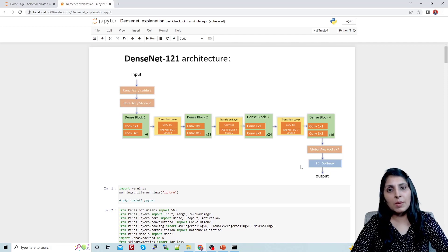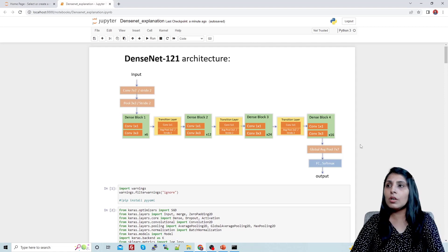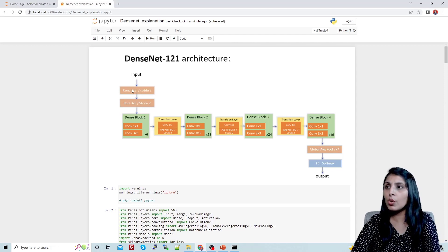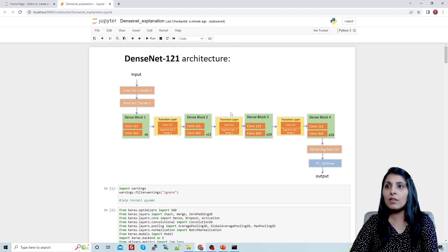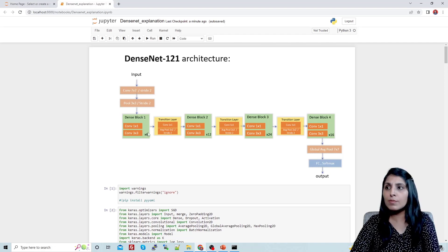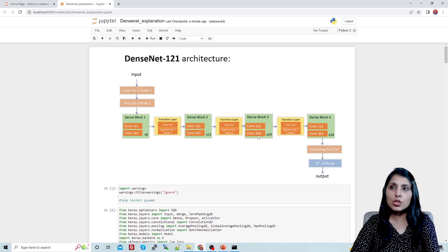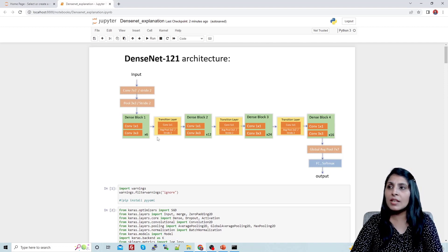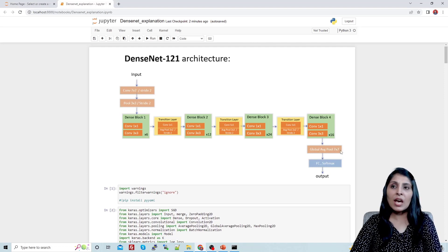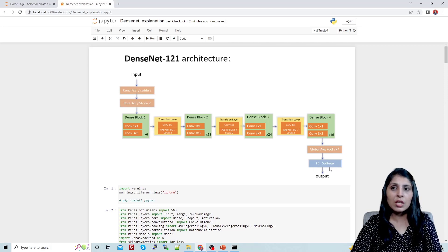Today I'm starting with the implementation and I'll use a custom dataset for it. This is the architecture: input goes to the first convolutional layer with a filter size of 7x7 and stride 2, after that a pooling layer of size 3x3 with stride 2. The green ones are dense blocks — we have four dense blocks. In DenseNet-121, the first dense block has 6 layers, block two has 12, block three has 24, and block four has 16 convolutional layers. We have transition layers between dense blocks, then a global average pool with filter size 7x7, a fully connected layer, and a softmax function for the output.